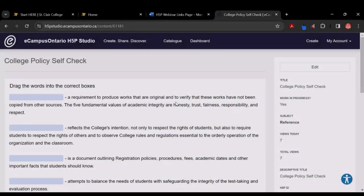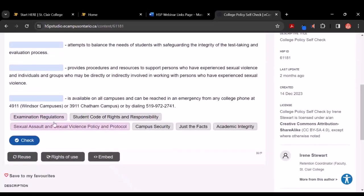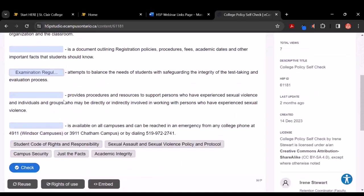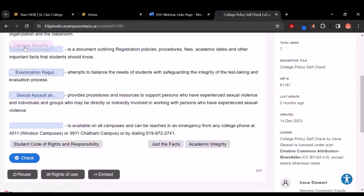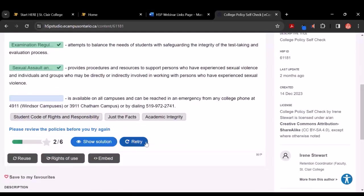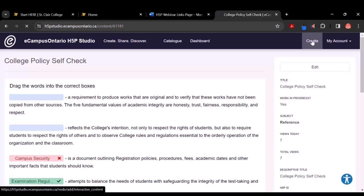So let's begin. If you'd like to look at this for yourself, you can look at it on your screen or in the Microsoft Teams window. This is an example of a Drag the Words exercise. You can see at the bottom here I have important college policies, just the facts, academic integrity, student code of rights, and a number of sentences. Students can drag and drop their choices into these fields, and then they can check and see how they've done. They have the opportunity to show the solution or to retry. This is the activity I'm hoping we can create together. I'd like you to click on the create button.